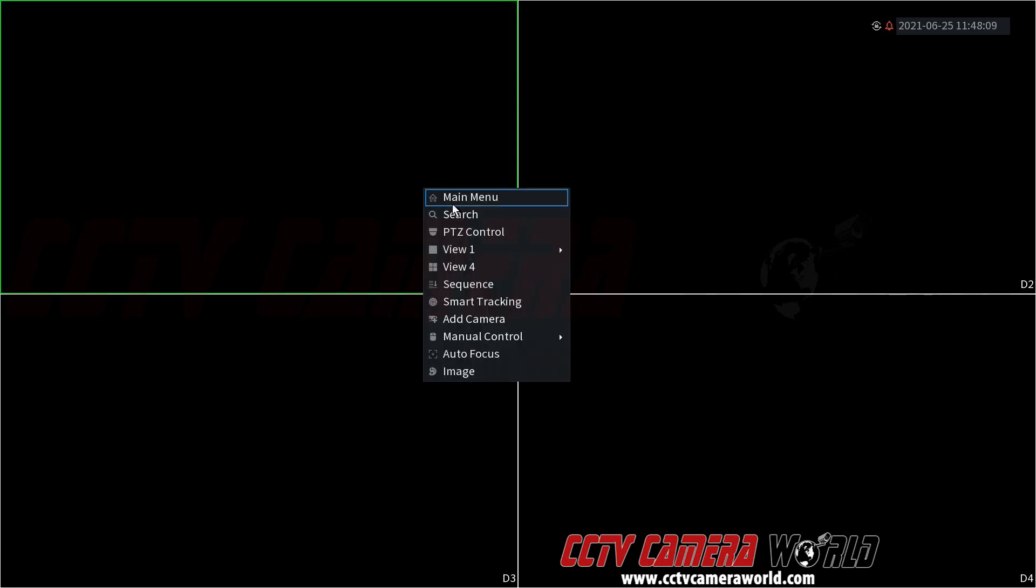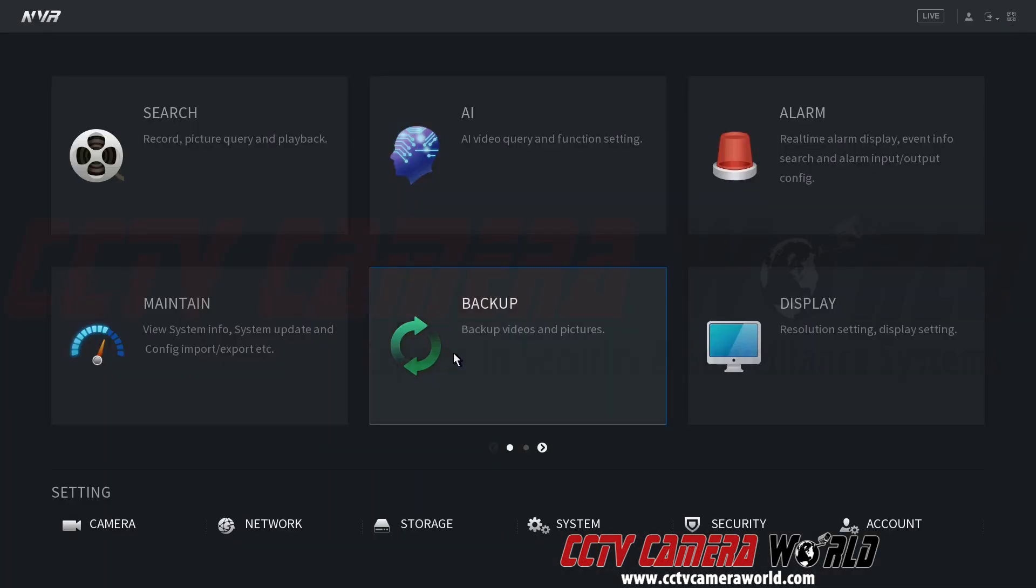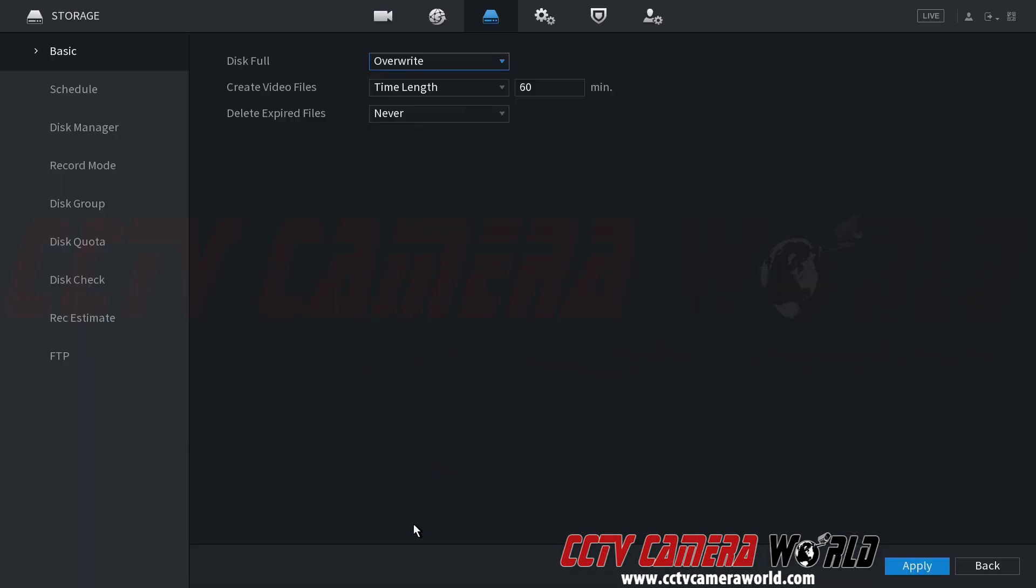First, I'm going to right-click, click Main Menu, log in using the admin user password, and then go down to the Storage tab.